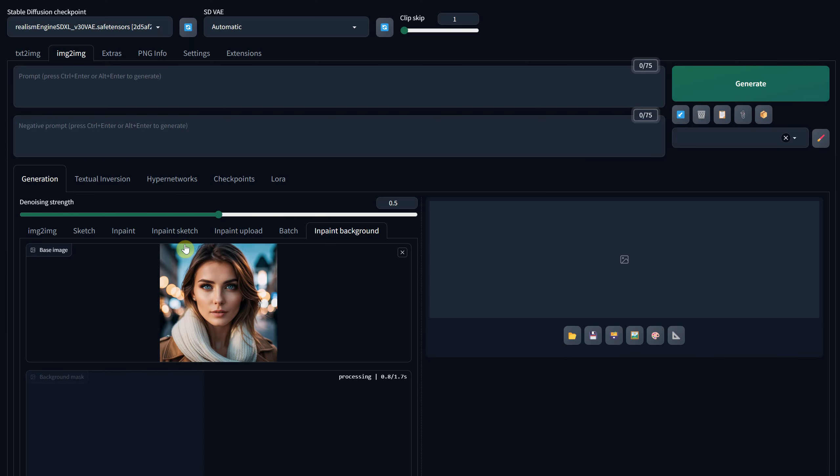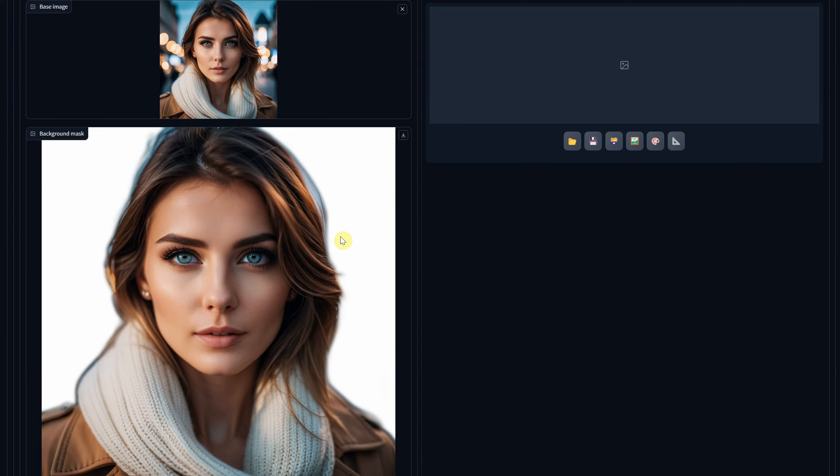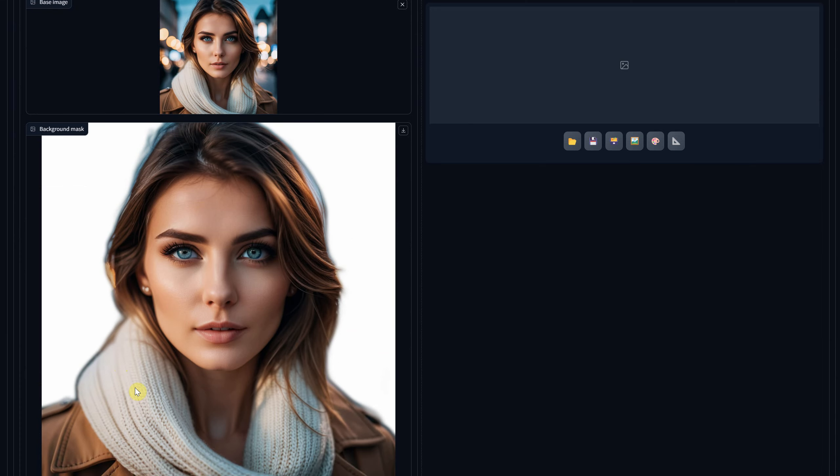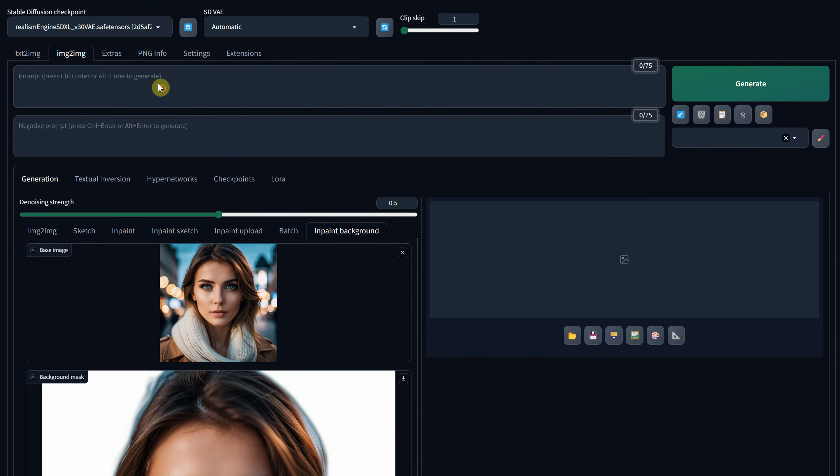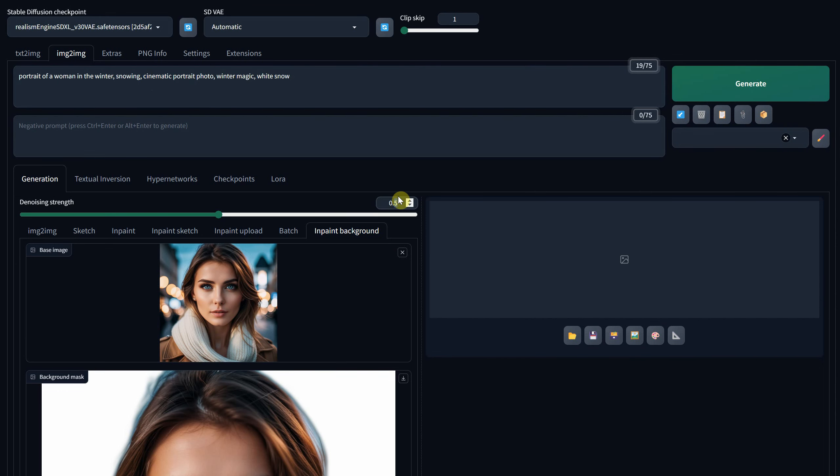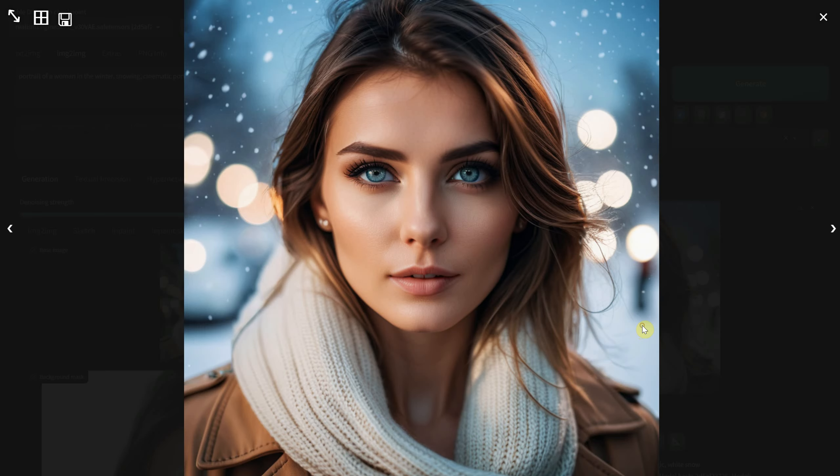I'll test it using a portrait of a woman. As you can see, it does a decent job masking the hair. I'd like to change the environment to a winter setting with some snow, perhaps. Since we originally had blue in the background, it blended quite nicely.